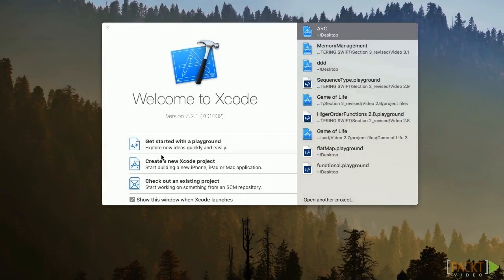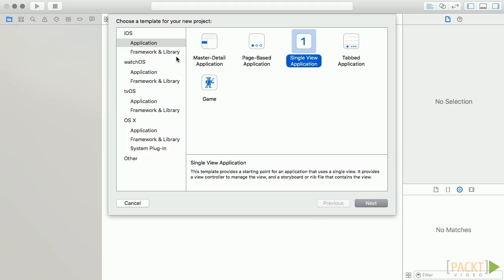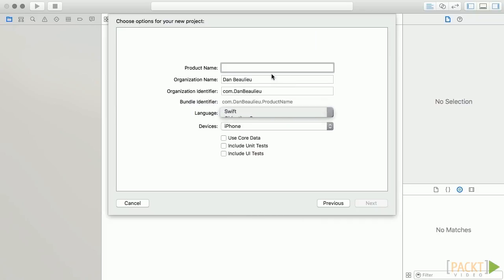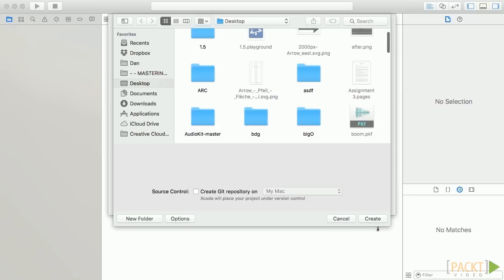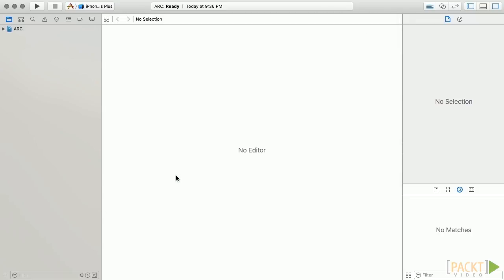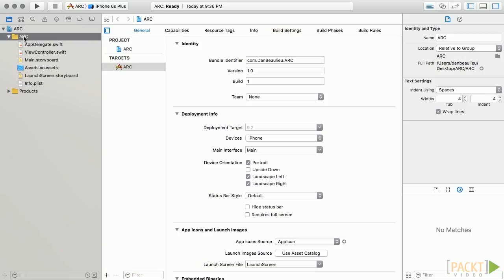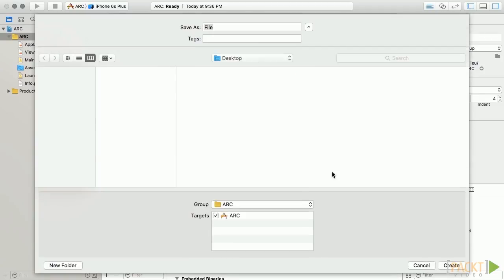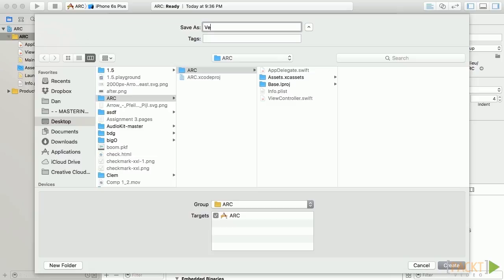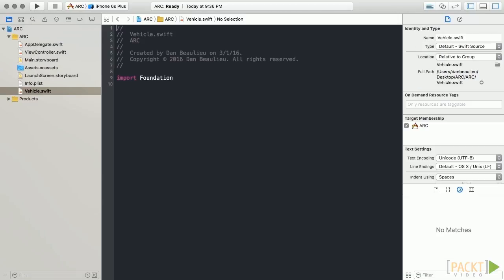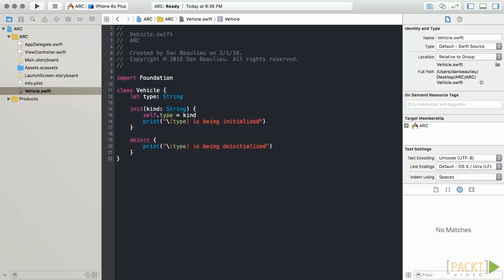We'll start by creating a new single view application. And we'll go ahead and make a new class right away named vehicle. I'll go ahead and paste this very simple class now. We see we have one property, a simple initializer, and a de-initializer.